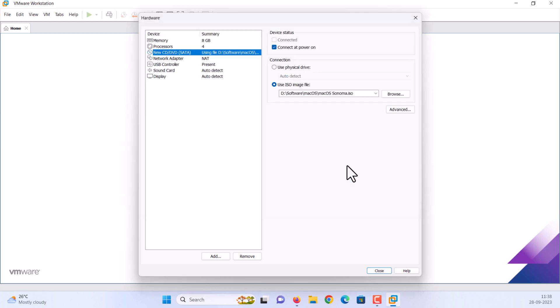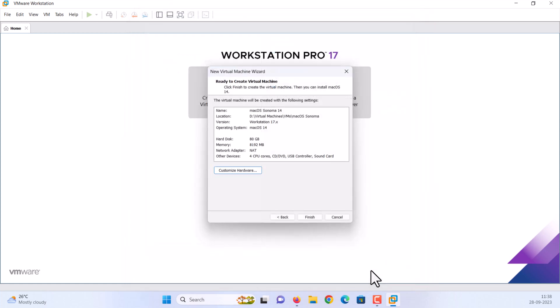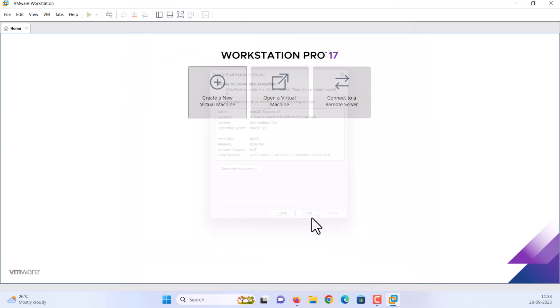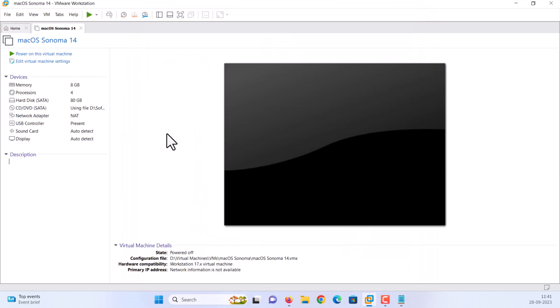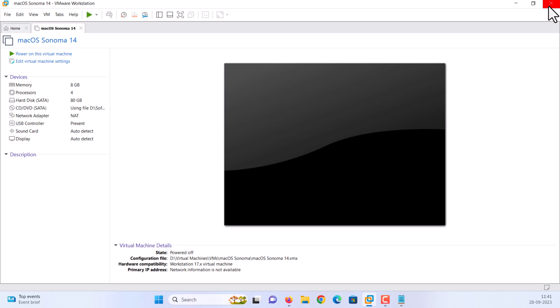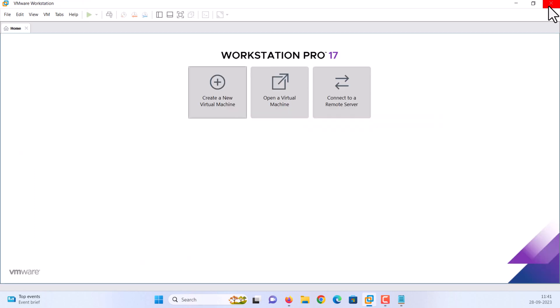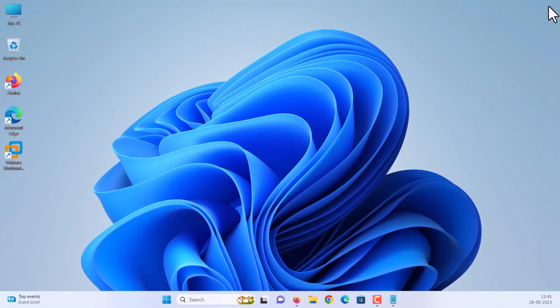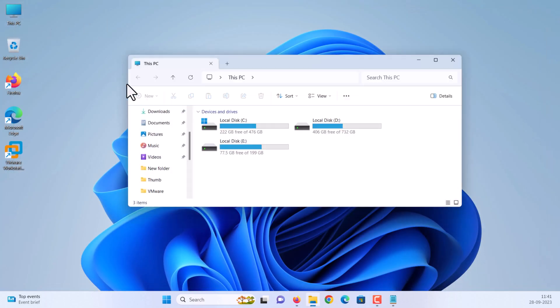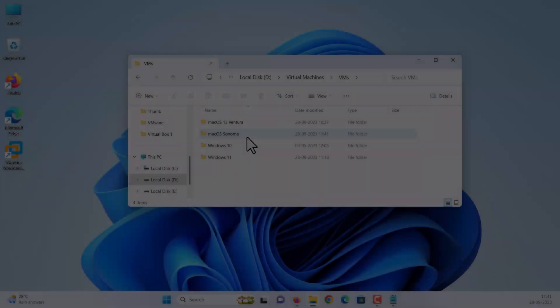To save all the changes, click close. Click finish. Next step is, we need to edit macOS Sonoma VMX file. Close the VMware completely. Go to the directory where you have saved your macOS Sonoma virtual machine.